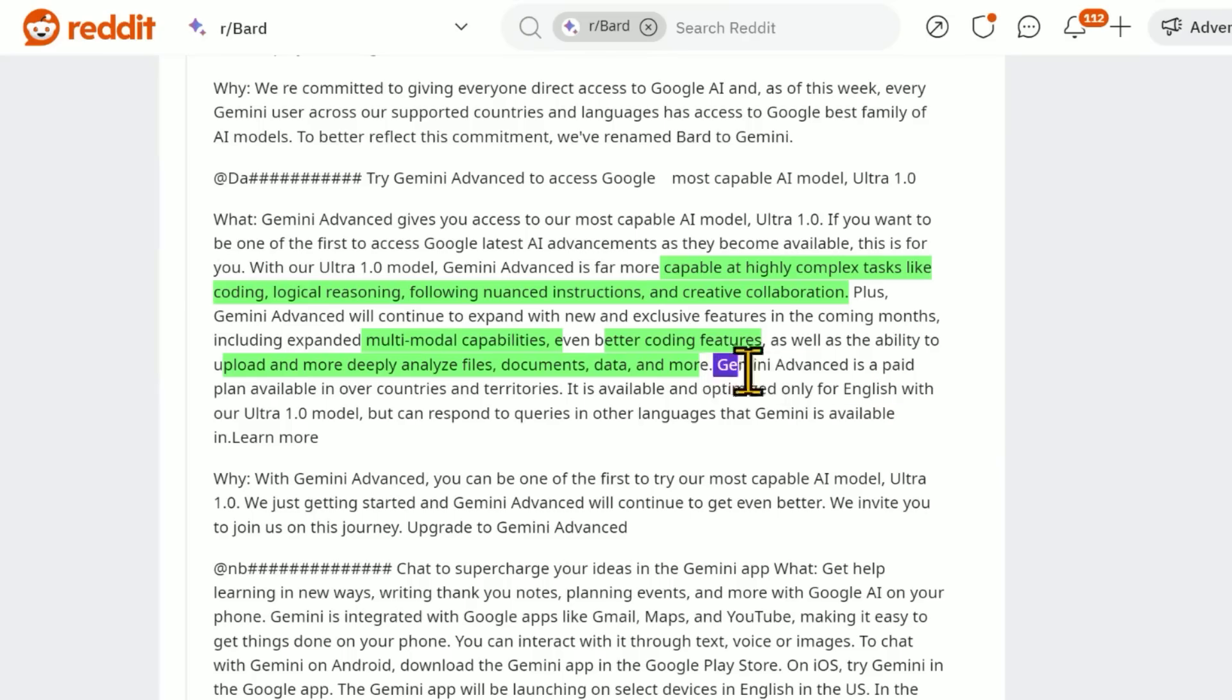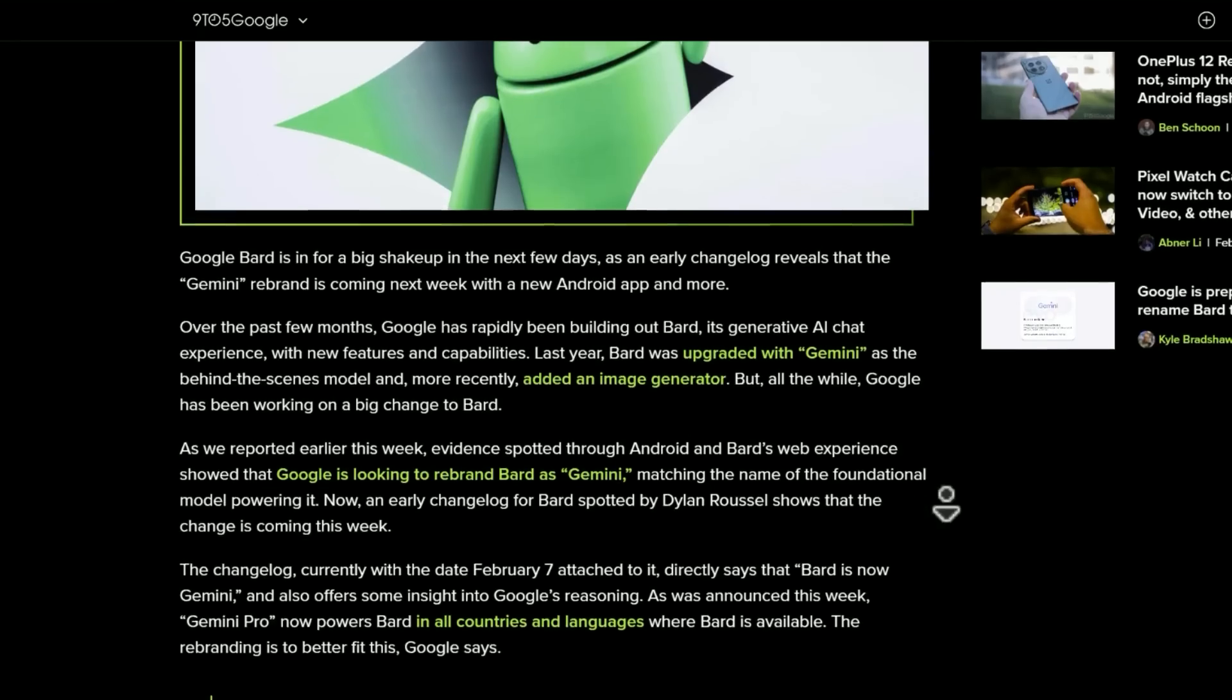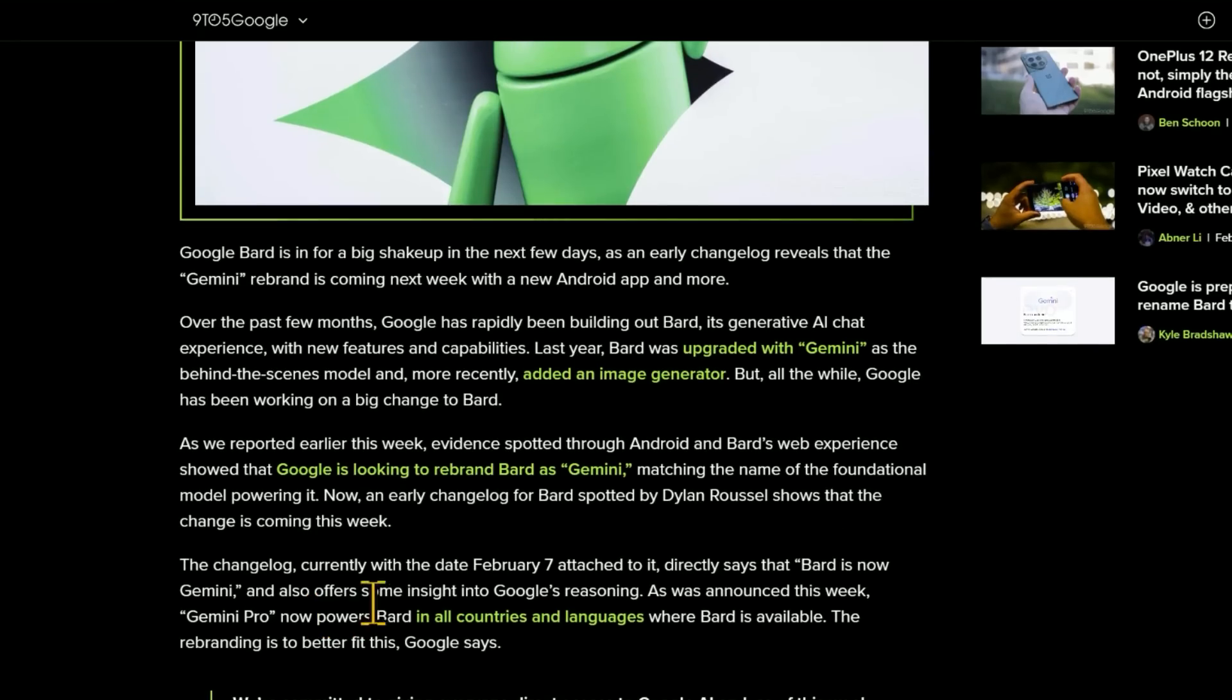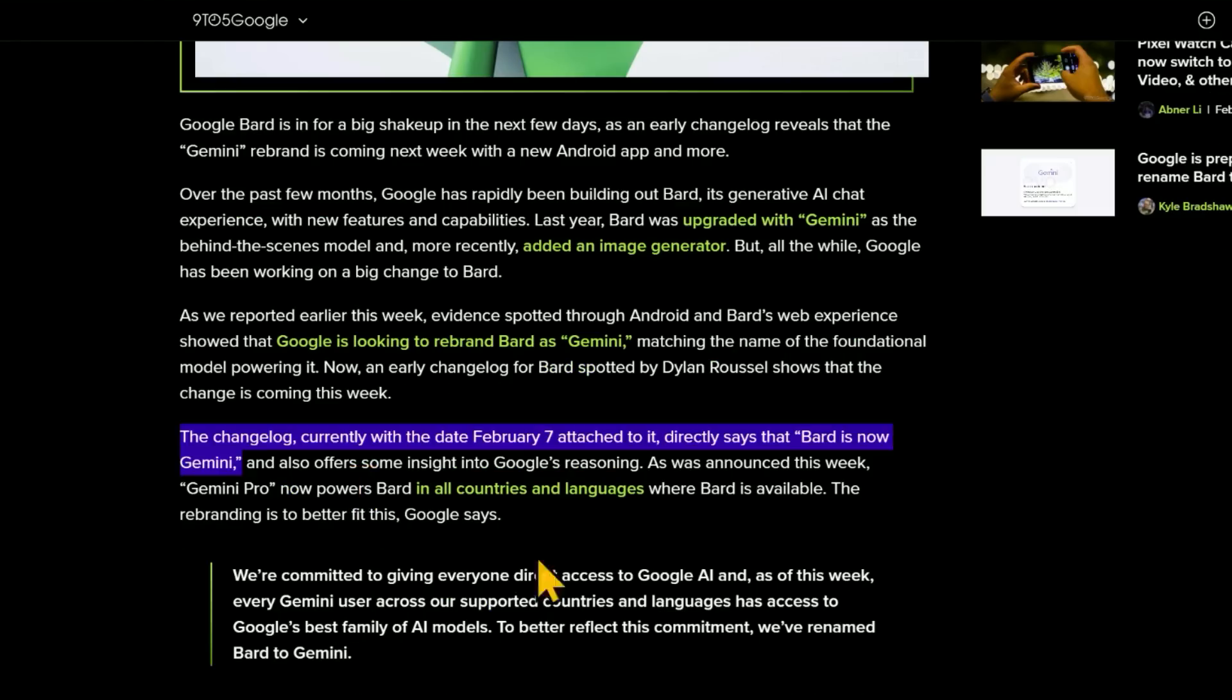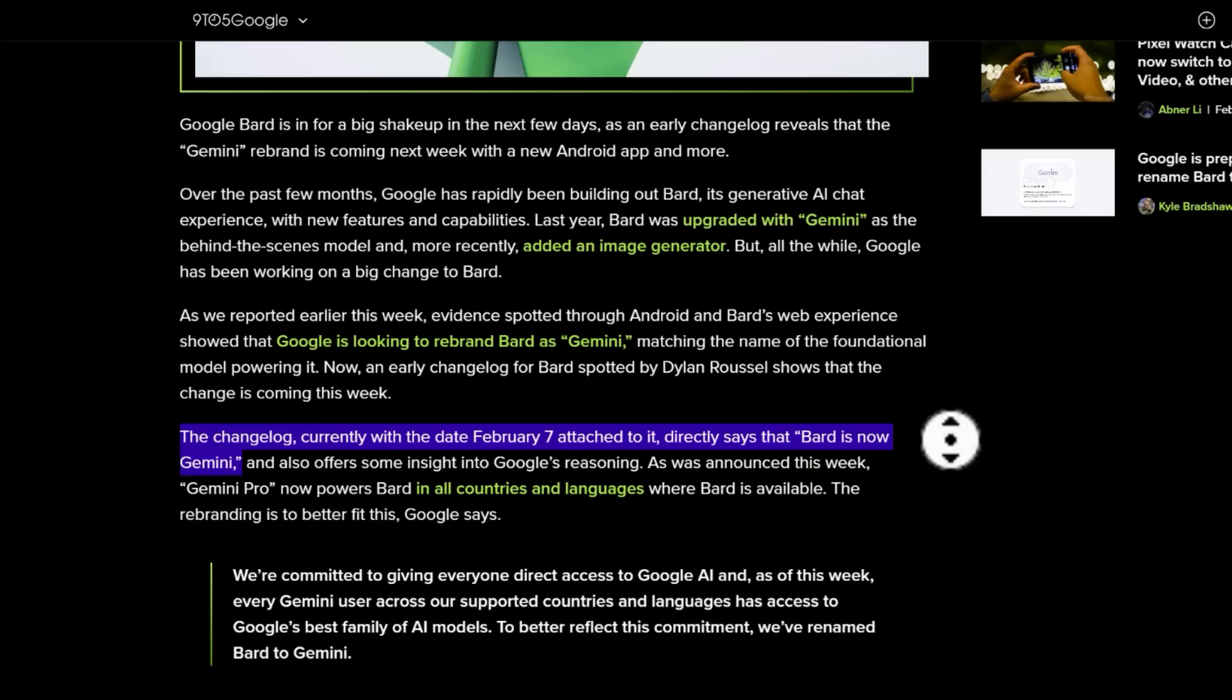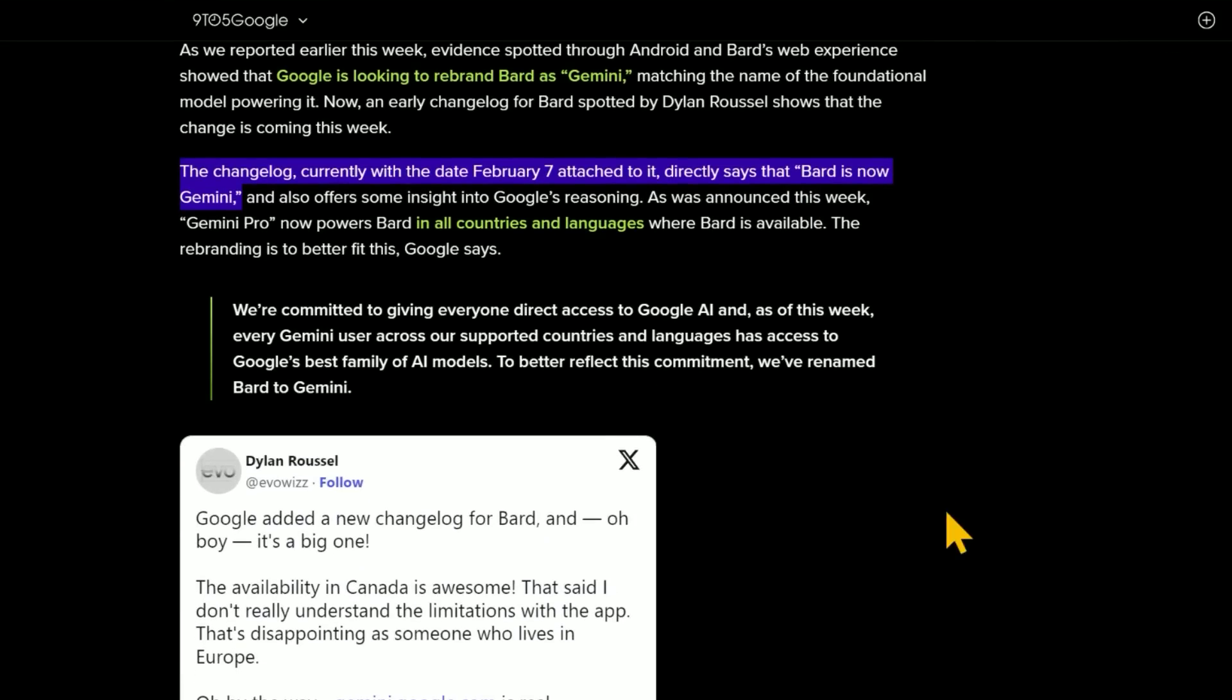Gemini Advanced will be a paid plan. It is available and optimized only for English, but can respond to queries in other languages that it's available in. The changelog currently with a date February 7th attached to it directly says that Bard is now Gemini. That highlight is not very helpful, which is in line with what Google had said during the announcement. They're saying it's coming soon. I think they either said first quarter of 2024 or the first few months of 2024, something like that at the beginning of 2024. So certainly February 7th seems like it very well could be it.